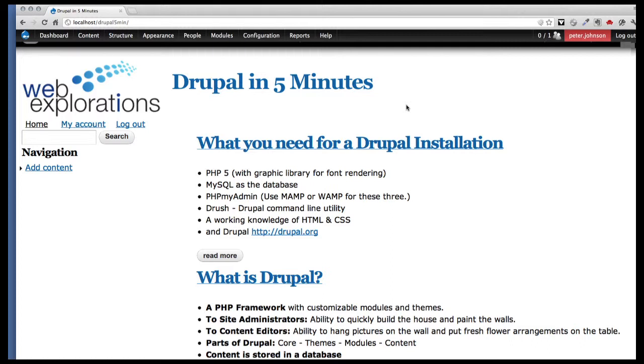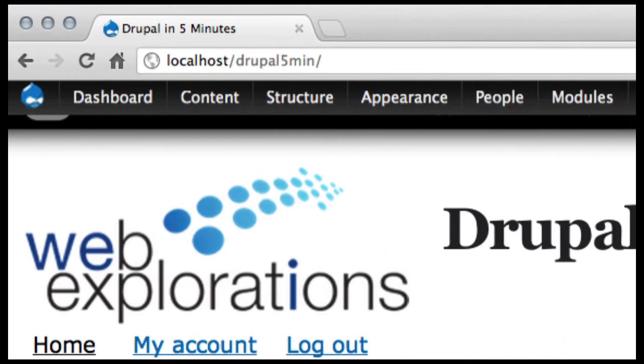We could take the long way around and download the theme and unzip it and put it in the right folder, but Drush is going to allow us to do that in just a few minutes.